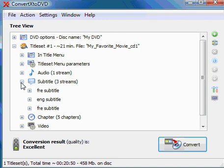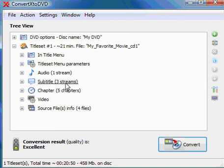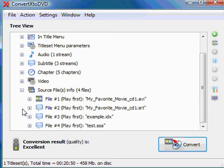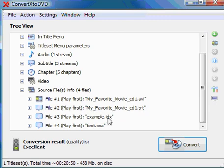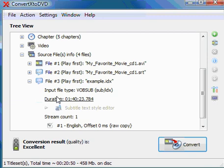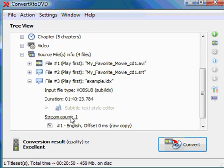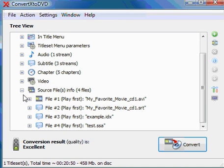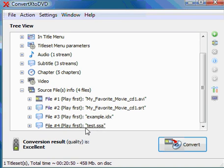Now, if I wanted to see more information about the sources of those, I go ahead and click on Source Files down at the bottom here, and I can see my SRT, my IDX, which is sub slash IDX, and I will also see the SSA subtitle.